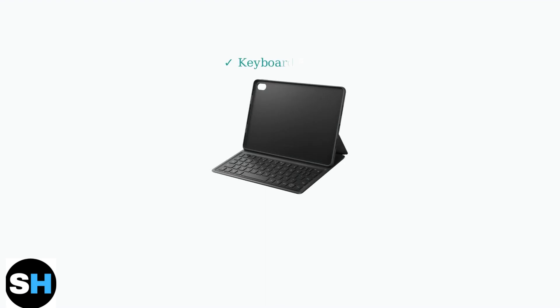To charge your Huawei MatePad wireless keyboard, start by ensuring the keyboard is properly paired with your tablet.